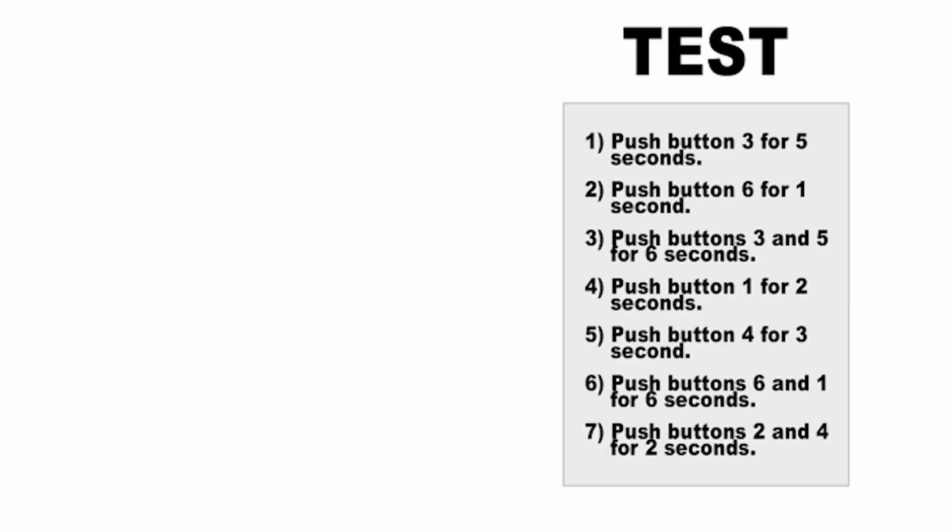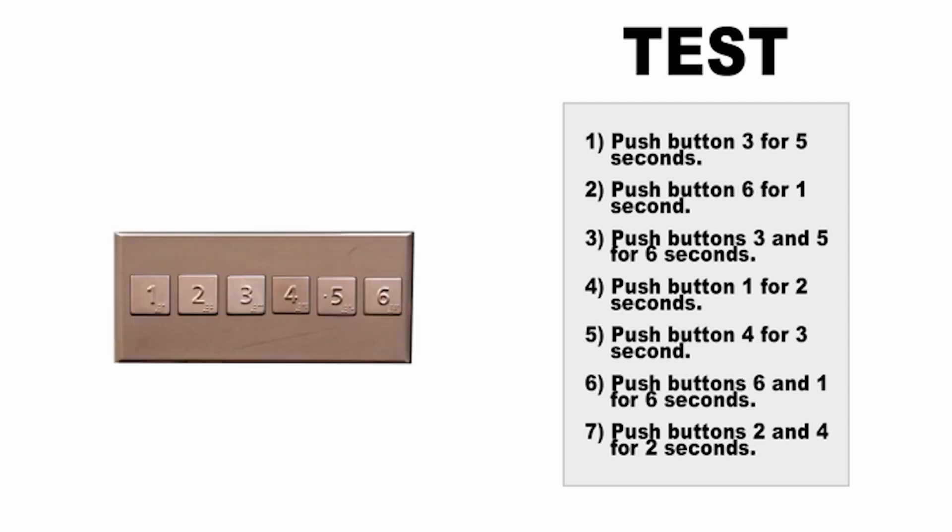Let's say I gave you a test with instructions that you would carry out, and it had buttons like this. The instructions would say something like push button three for five seconds, then push button six for one second, then push buttons three and five for six seconds, and so on.